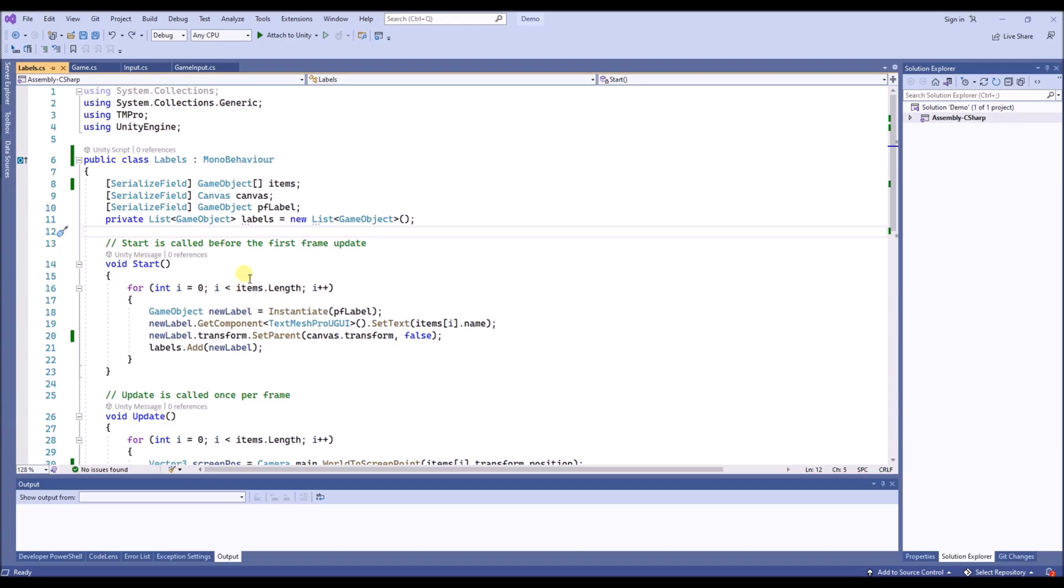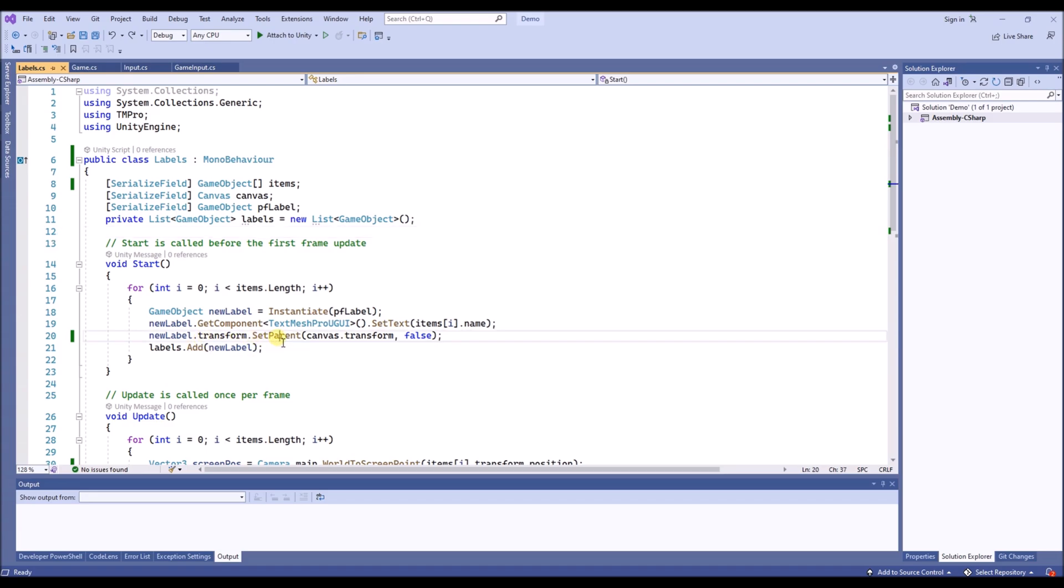So for all the items we have, we will create one of those prefabs. And then we will set the parent to the canvas.